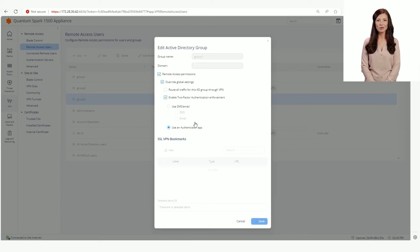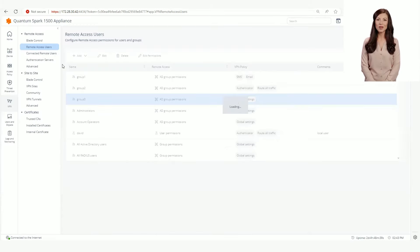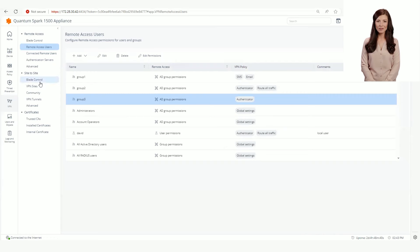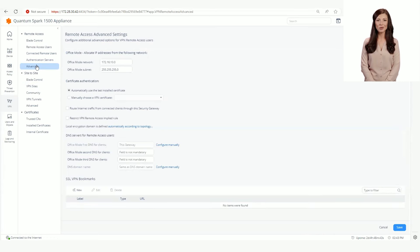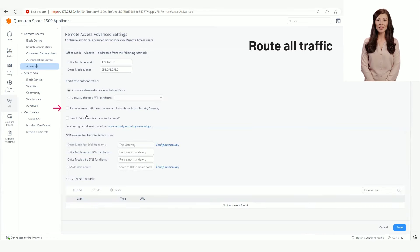There is also an option to override Route All Traffic per Active Directory group. The Route All Traffic can be configured on the Remote Access Advanced page by selecting the relevant checkbox. This checkbox is off by default.